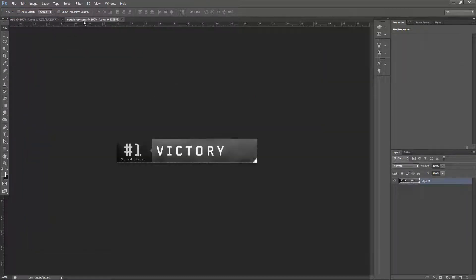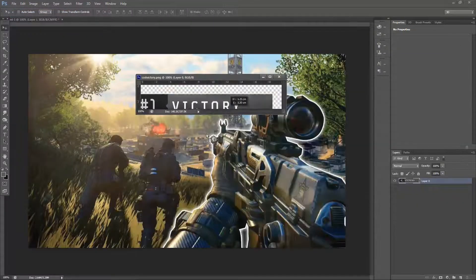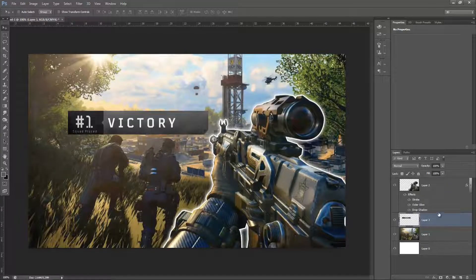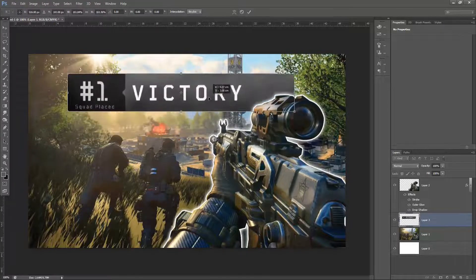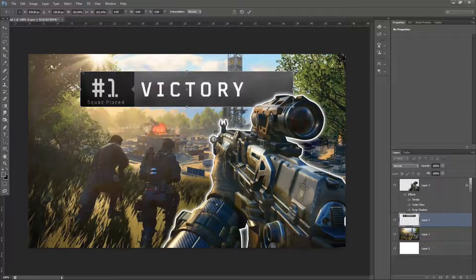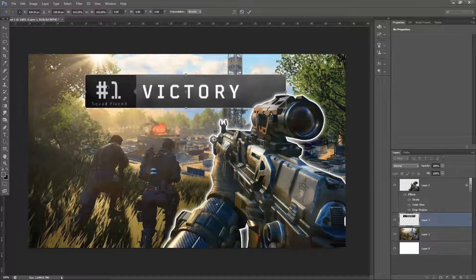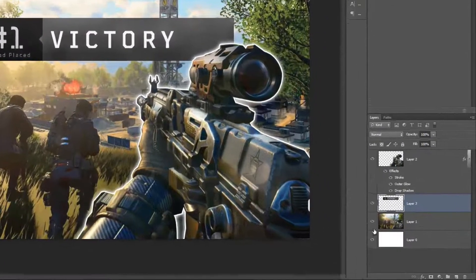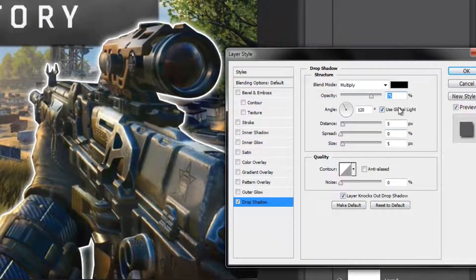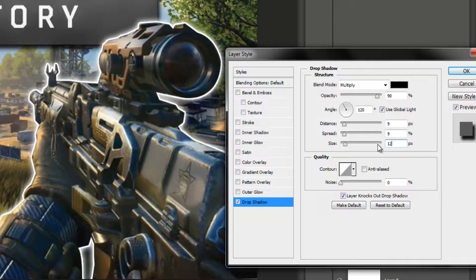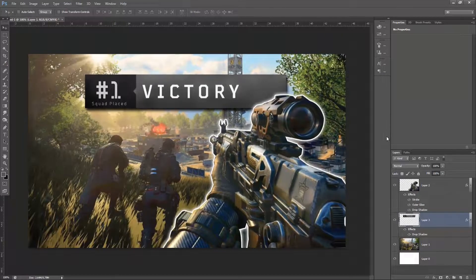For this thumbnail I'm going to do a Call of Duty Black Ops 4 Blackout thumbnail — that Battle Royale multiplayer game. I'm going to go File and Open and drag in the victory banner that shows up at the end of a game if you win. Resize it with Ctrl and T and place it at the top of the screen. Then add Effects and Drop Shadow, setting Opacity to 90, Distance to 9, Spread to 9, and Size to 12. This gives a heavy and dense Drop Shadow to the Victory banner, making it stand out from the background.